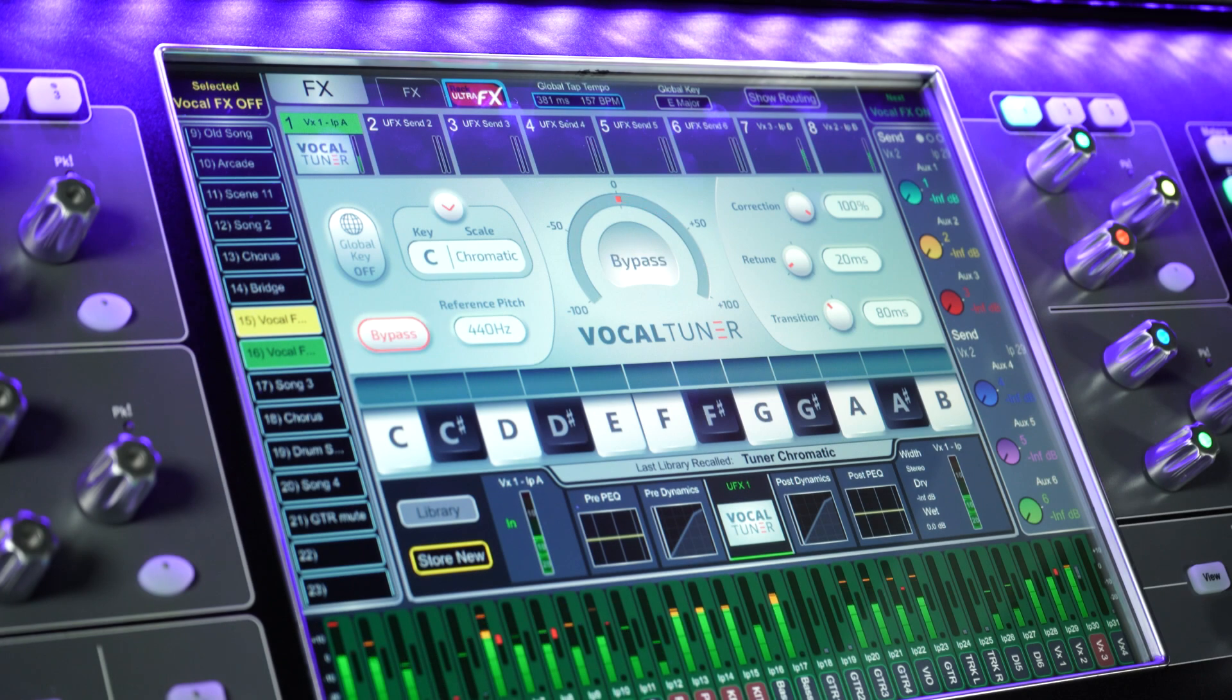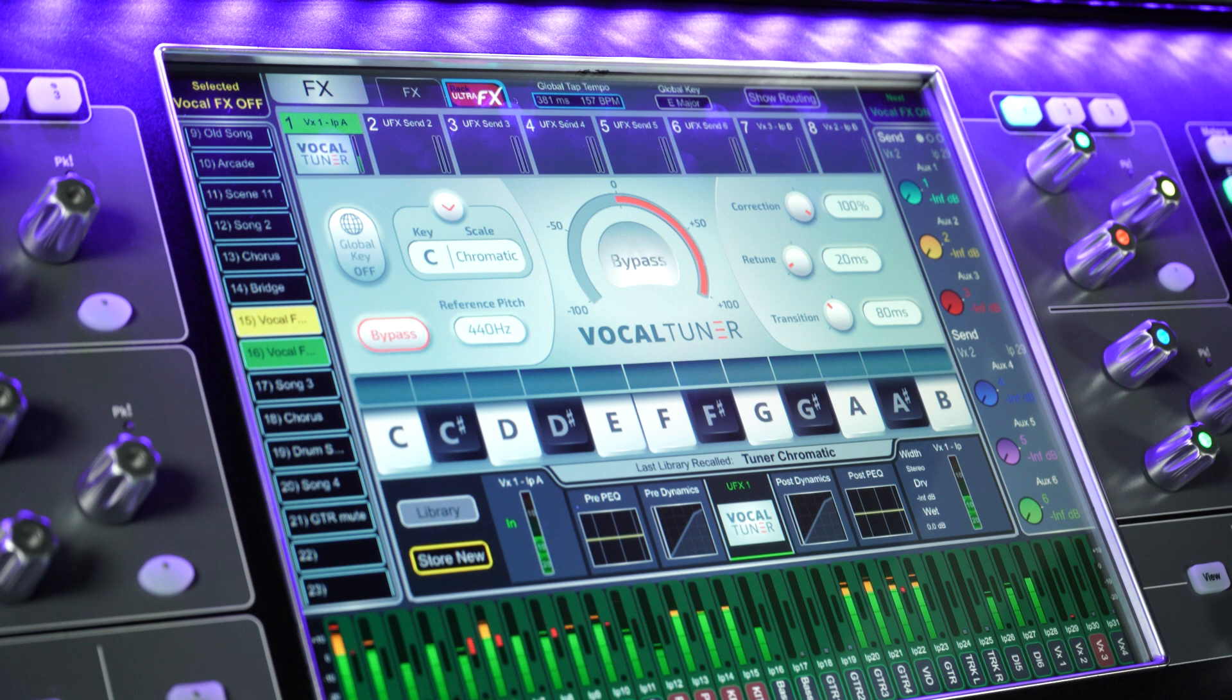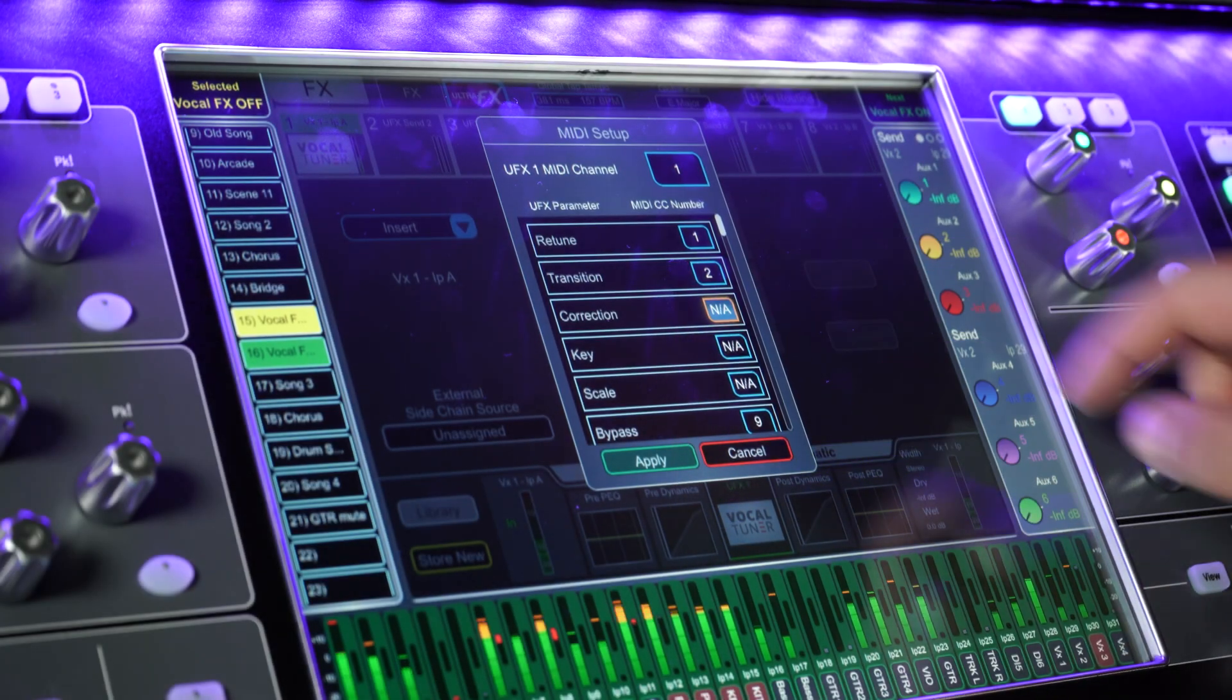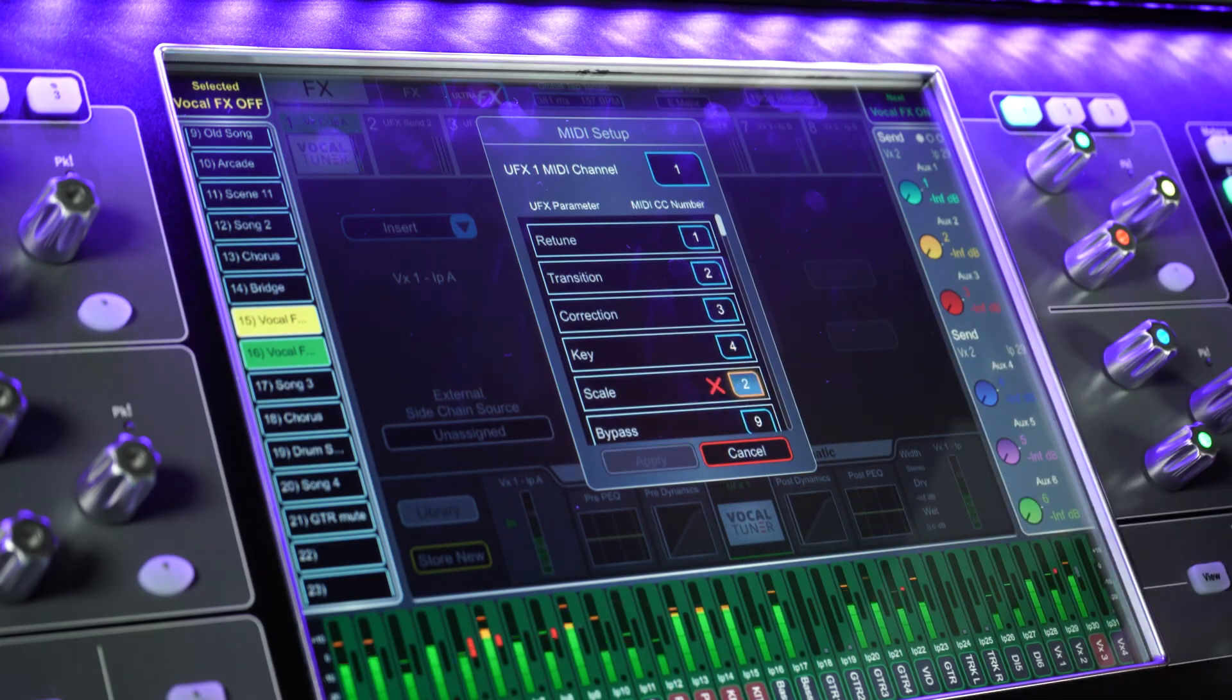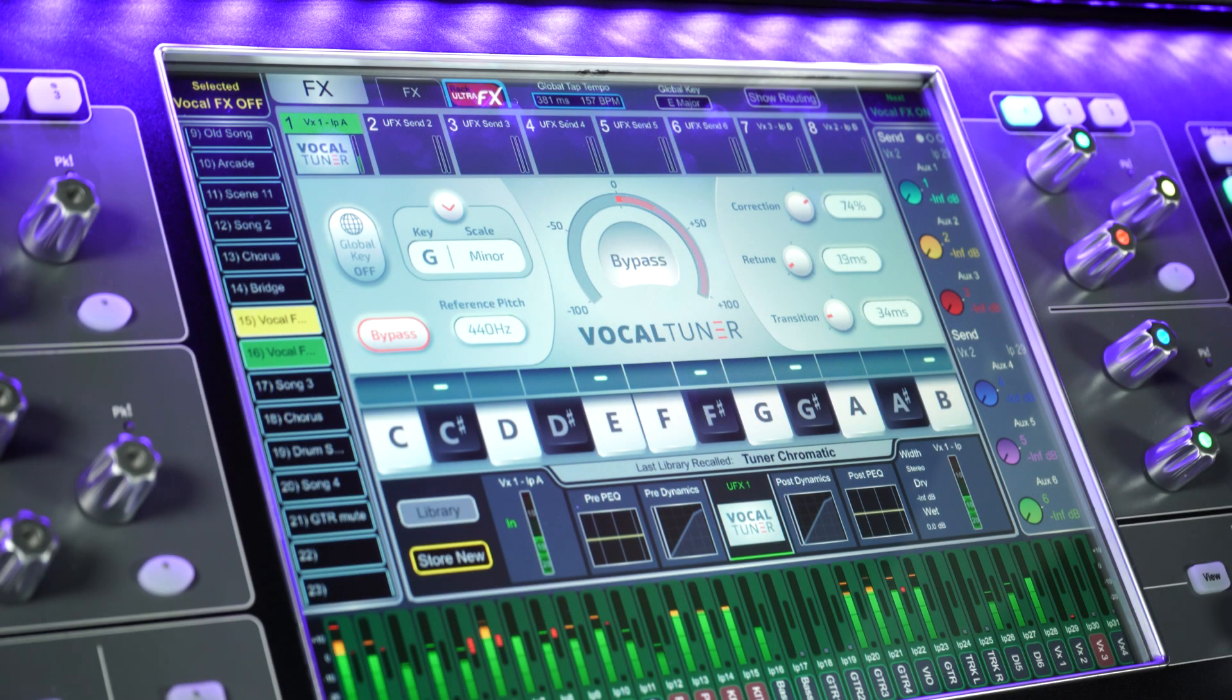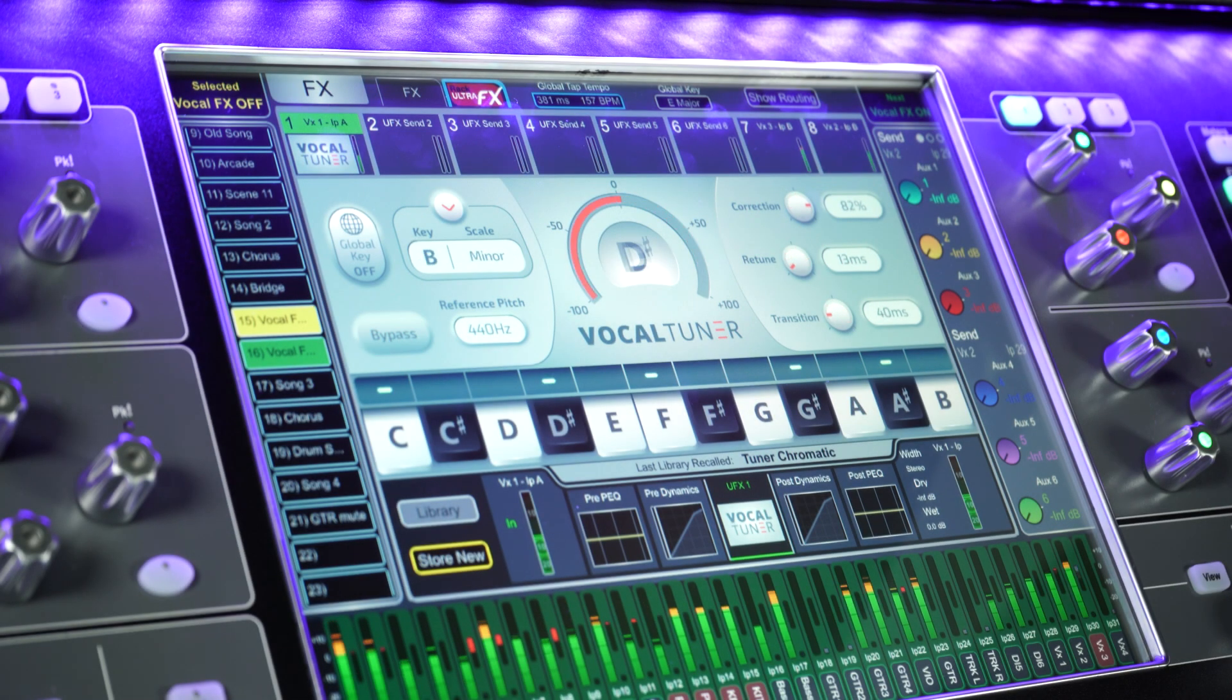This means as the track finishes, the VocalTuner will not try to tune whilst the performer is talking on stage. There are other parameters you can automate from a DAW here too, from the key of the tuner to the correction retune speed and the transition speed, simply by assigning a CC message on the effects unit.